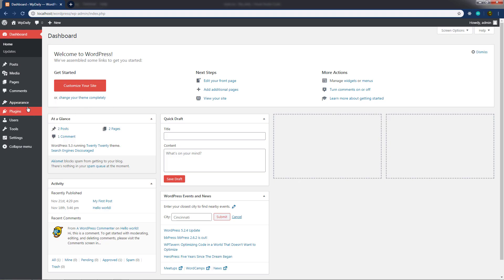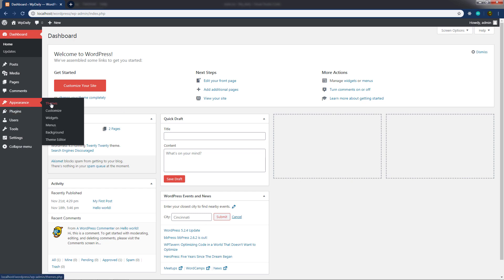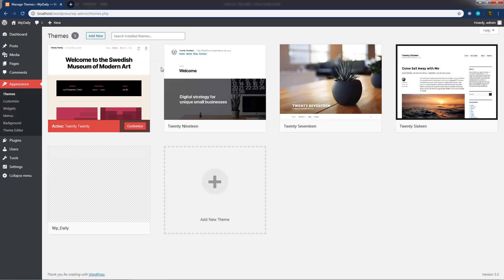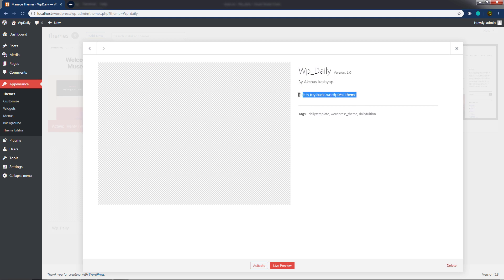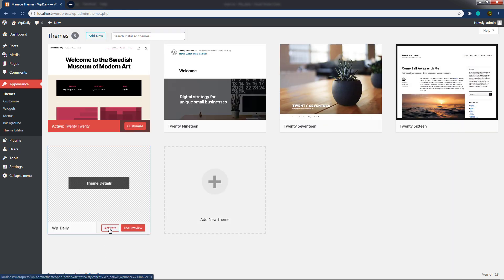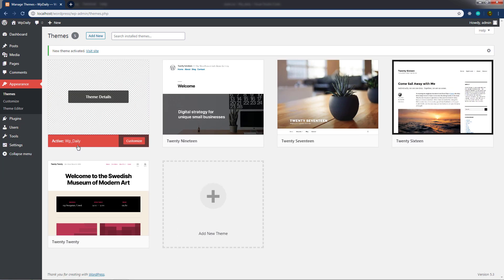You can see we have the WP theme here. You can activate this theme. Let me click on this theme detail. You can see we have the WP theme name, the version of this theme, and the author. You can also see we have the description and the different tags. Let me activate this theme by clicking the Activate button. The WP theme is now activated.